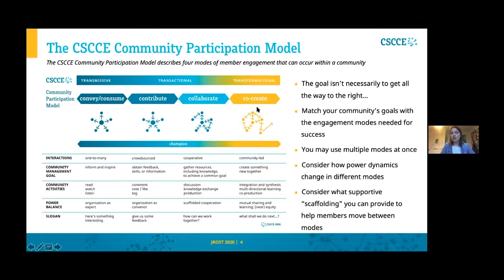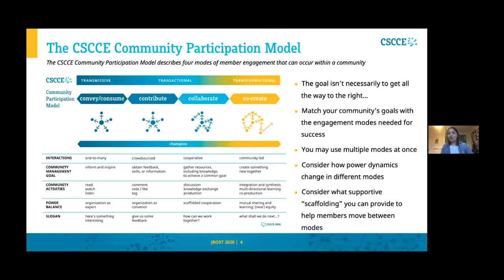For many projects, co-creation might be where you're aiming to get to, but we don't attach value judgments. It might not be where your community is right now or even where it needs to go to realize its goals. This is really about helping you think through what your members are doing with each other, what programming you're creating to support that, and where you need to go to realize what you want to do together as a community.